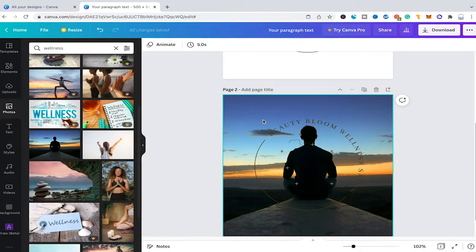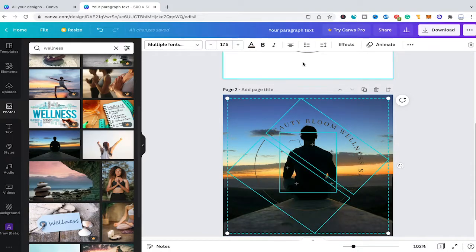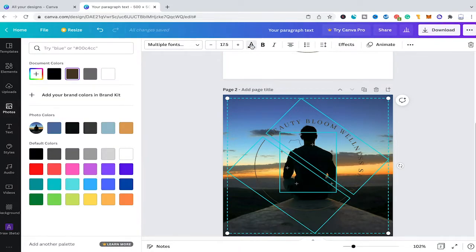We have now pasted our watermark on top of the picture, but it doesn't look very good. The biggest problem is that we have a dark background and a dark watermark. To solve this, I reselect the whole watermark and click on the A in the top bar to change the text color. Typically a watermark is either black or white, and in this case white fits much better, so I'll change the color to white.